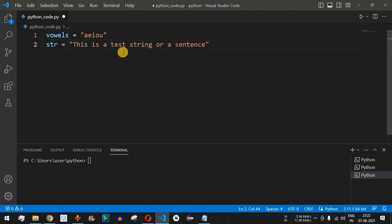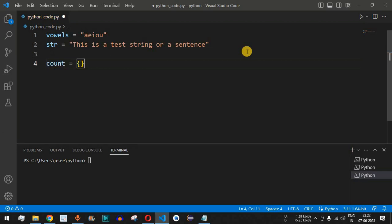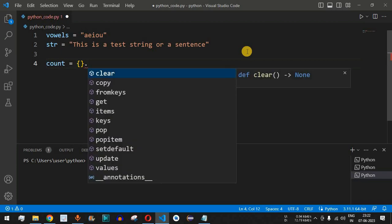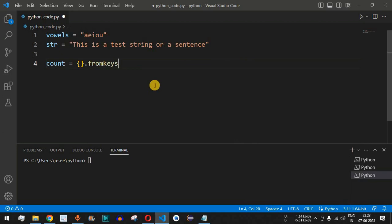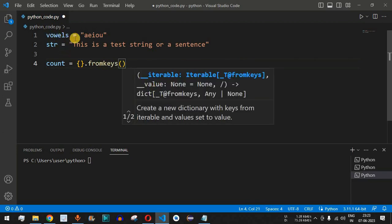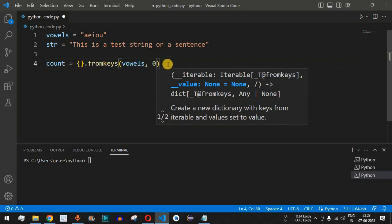Our test string will be 'this is a test string or a sentence'. Now we will create a dictionary having all the keys as the vowels — a, e, i, o, u. We name the dictionary 'count', and use the fromkeys method on an empty dictionary. This method takes two parameters: the vowels as the keys, and an initial value of zero for all the vowels.